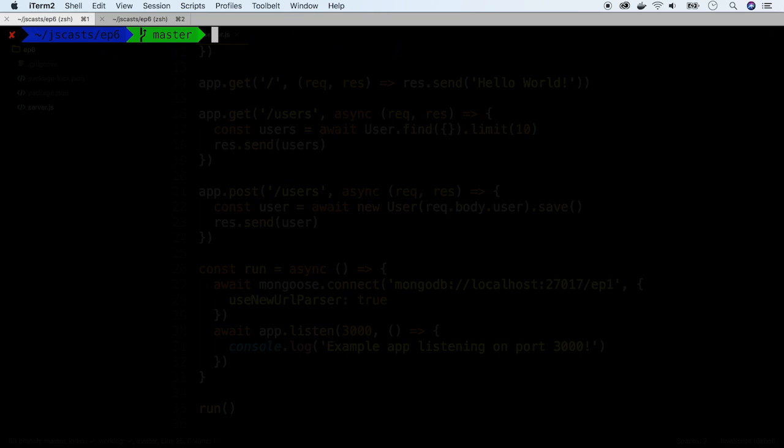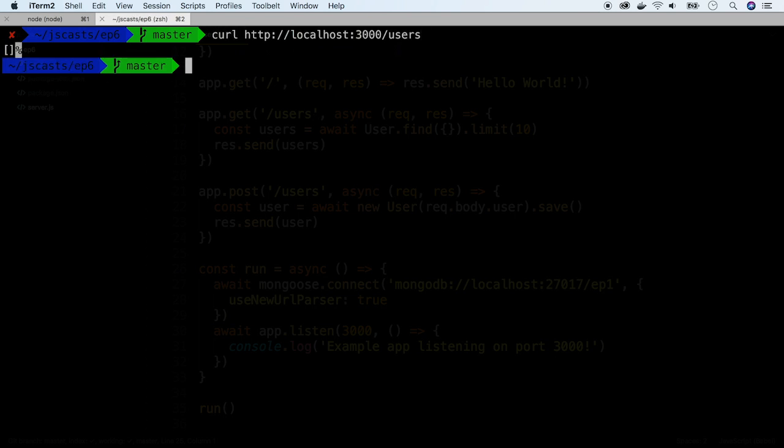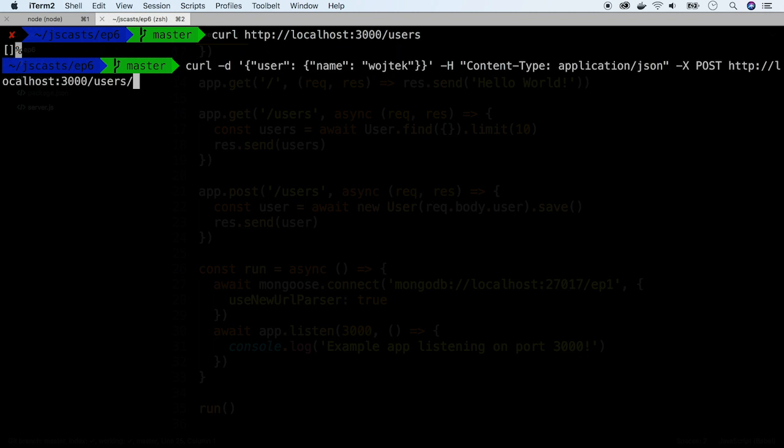Let's see how it works. Run the server and in a separate terminal session let's invoke API endpoints by using CURL. Let's get all the users. We see that the database is empty so now create a first user.